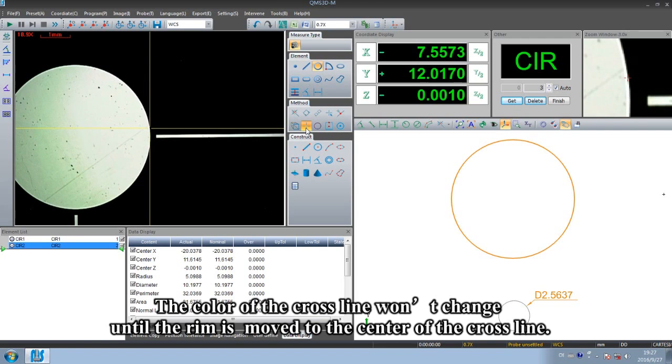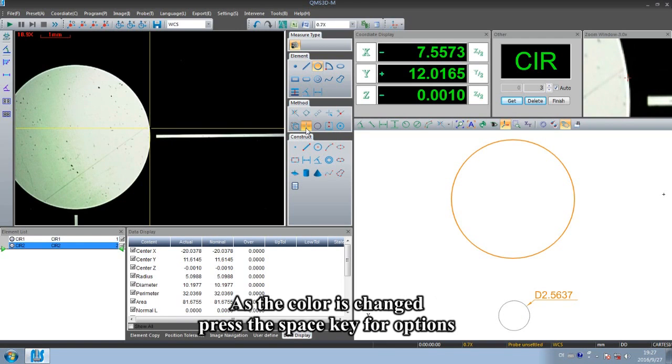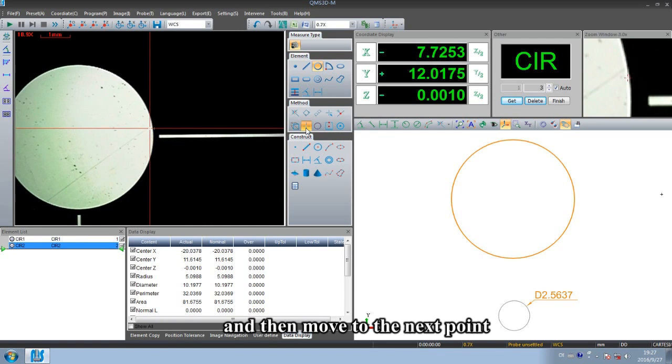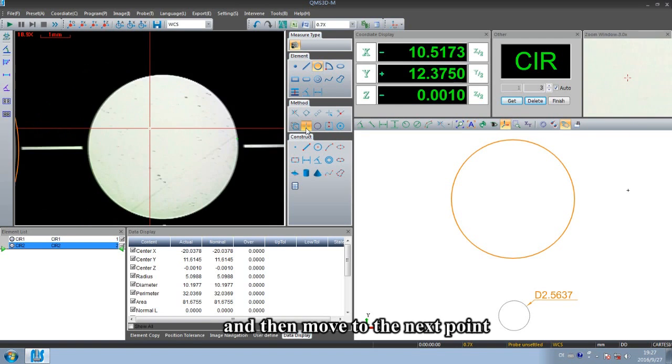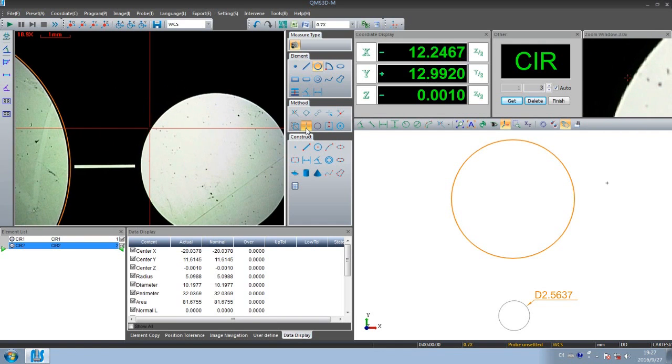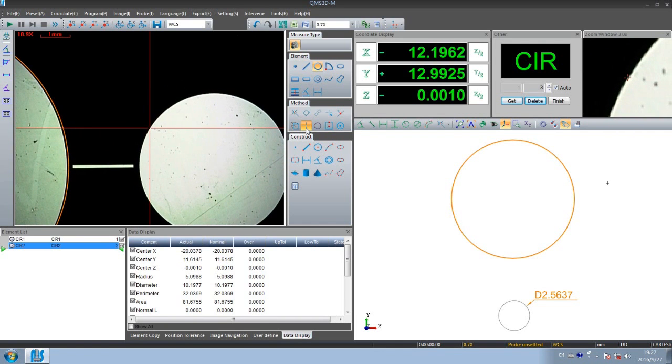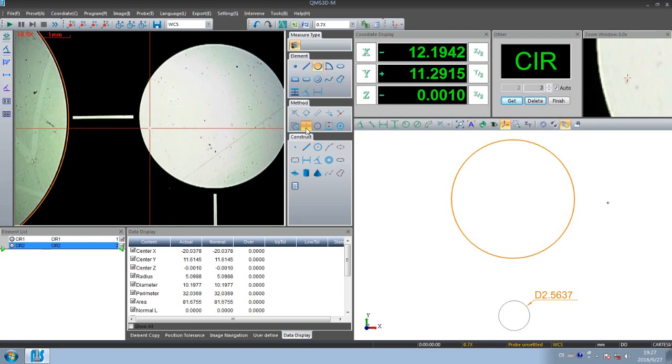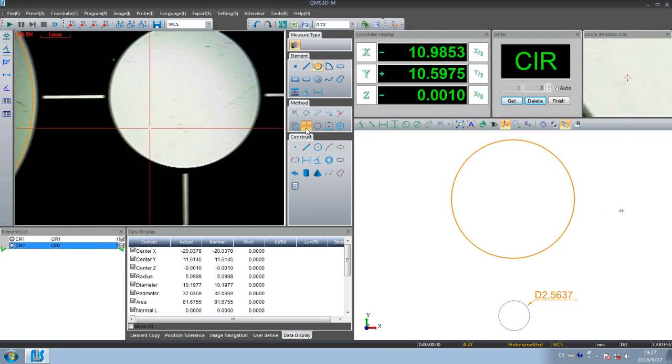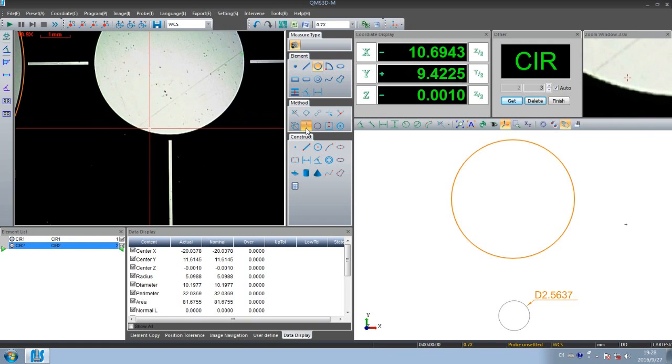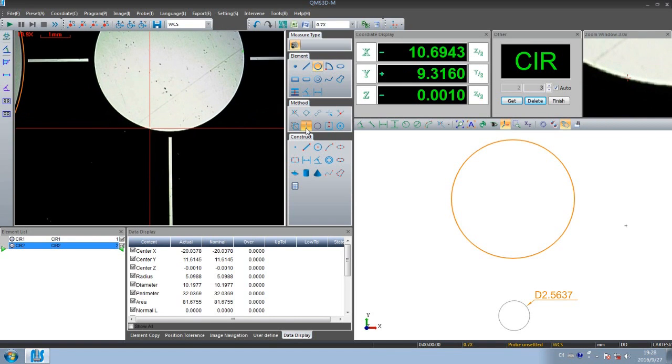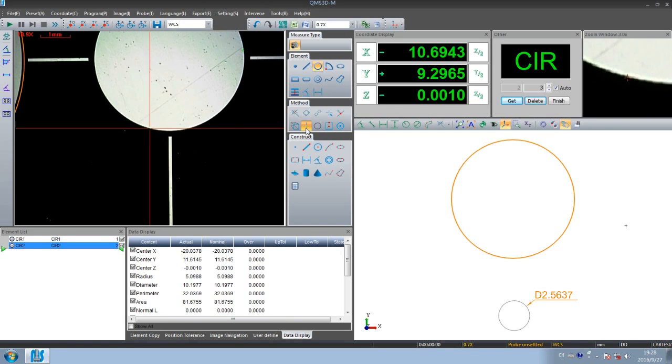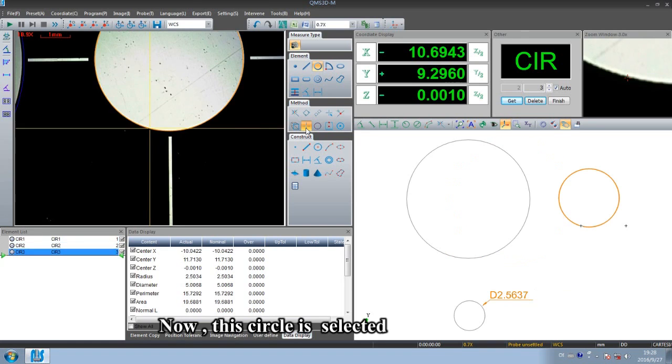As the color is changed, press the space key for options. And then move to the next point. The three points should be equally divided roughly. Now this circle is selected.